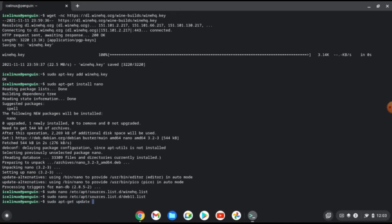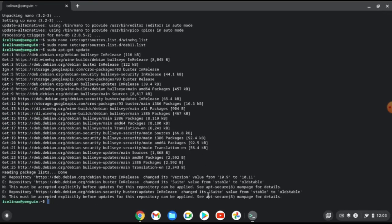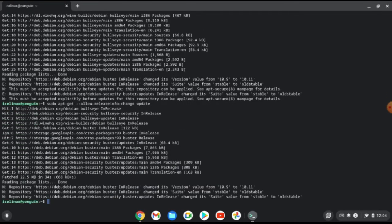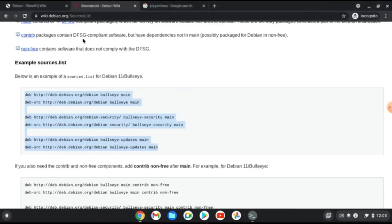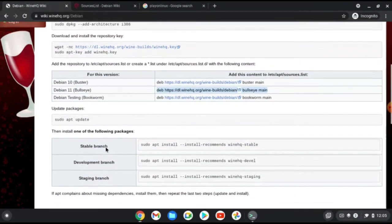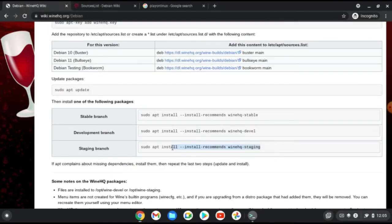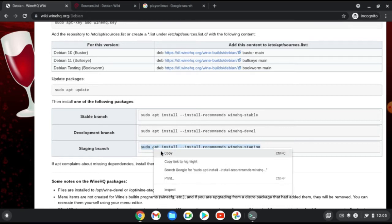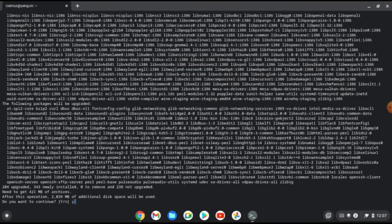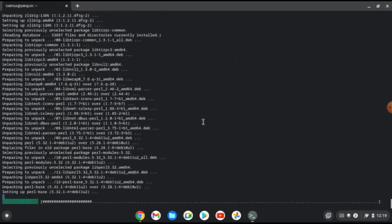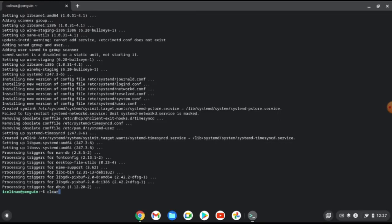Now we can update our terminal. If you see warnings, just run the update command twice. Once the warnings are gone, we can install WineHQ. Install the staging version — copy that command and paste it in your terminal. Press Y to continue and the installation will take some minutes. Once installed, clear the terminal.